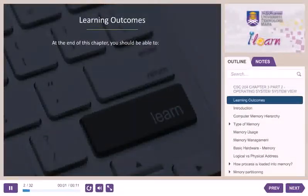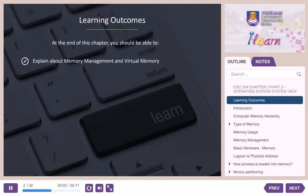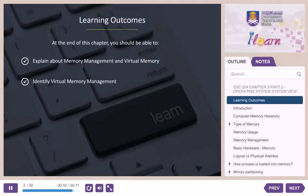Learning Outcomes. At the end of this chapter, you should be able to explain about memory management and virtual memory, and identify virtual memory management.